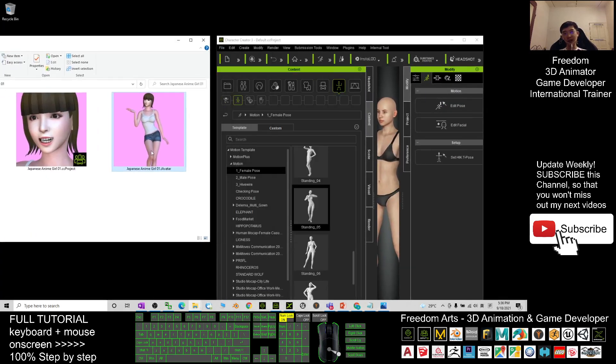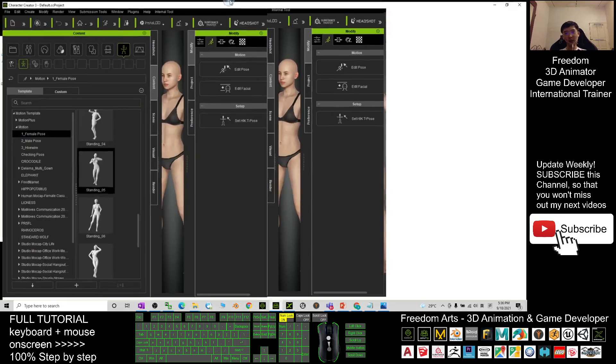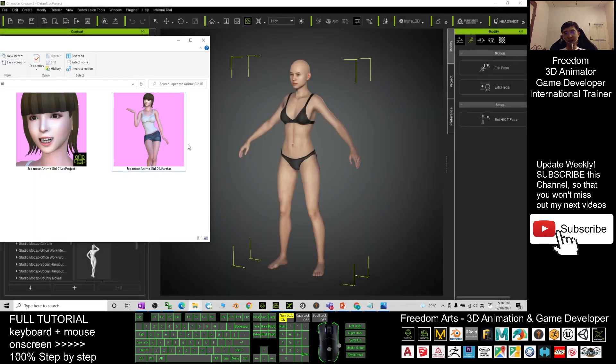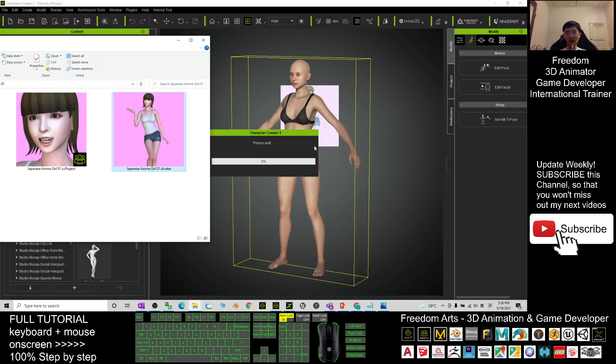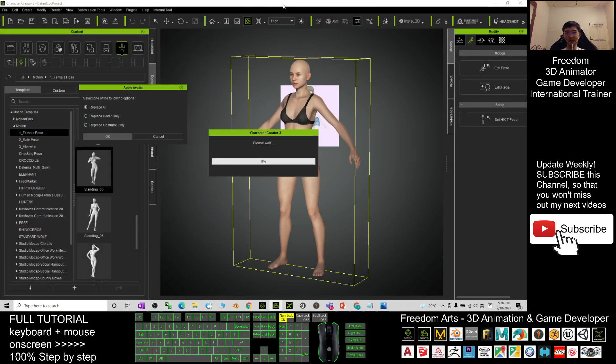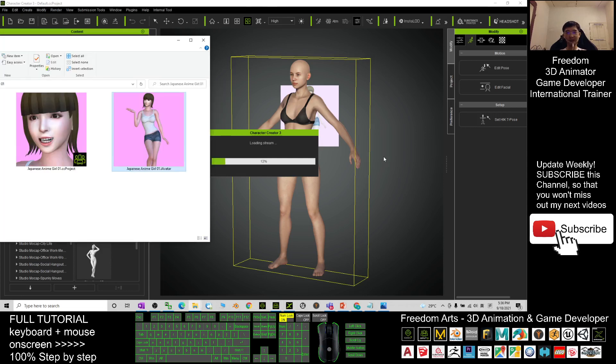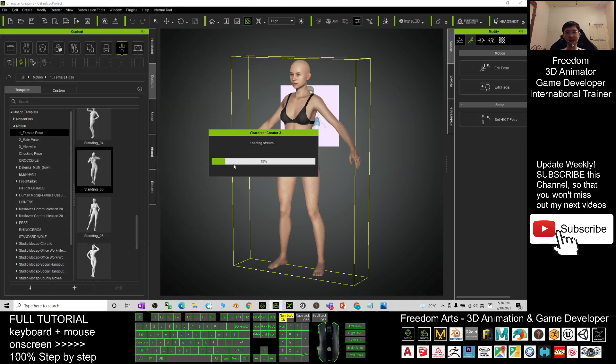What you need to do is just drag it into your Character Creator 3.4, and here you can see 'Replace All'. Of course, you have to choose Replace All and click OK.